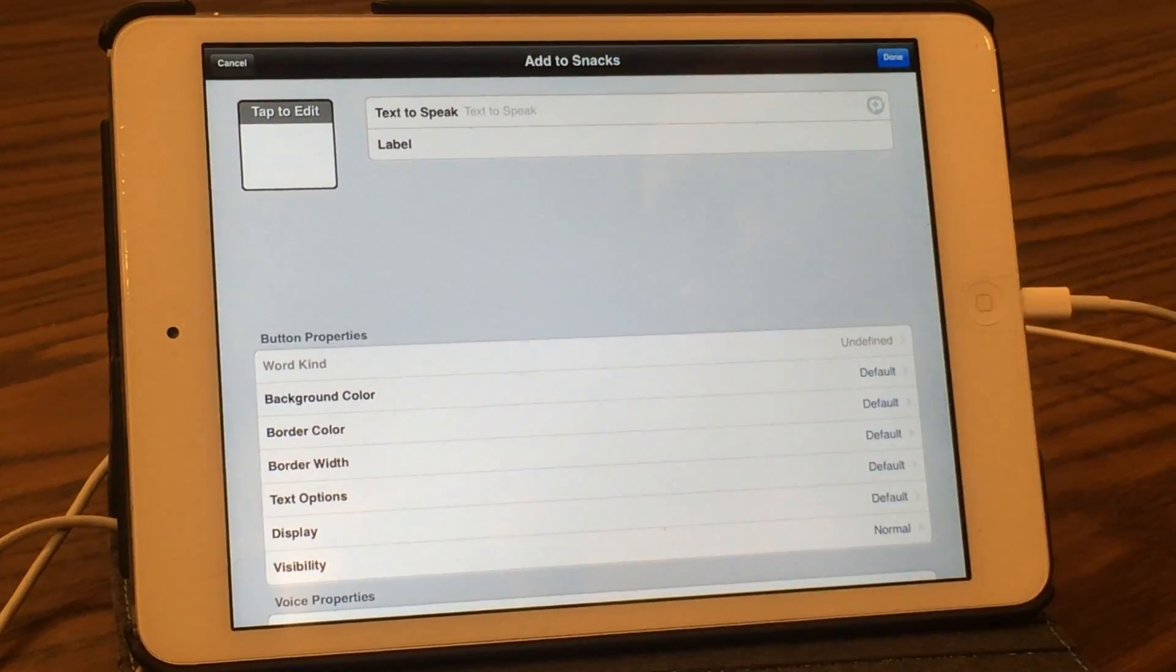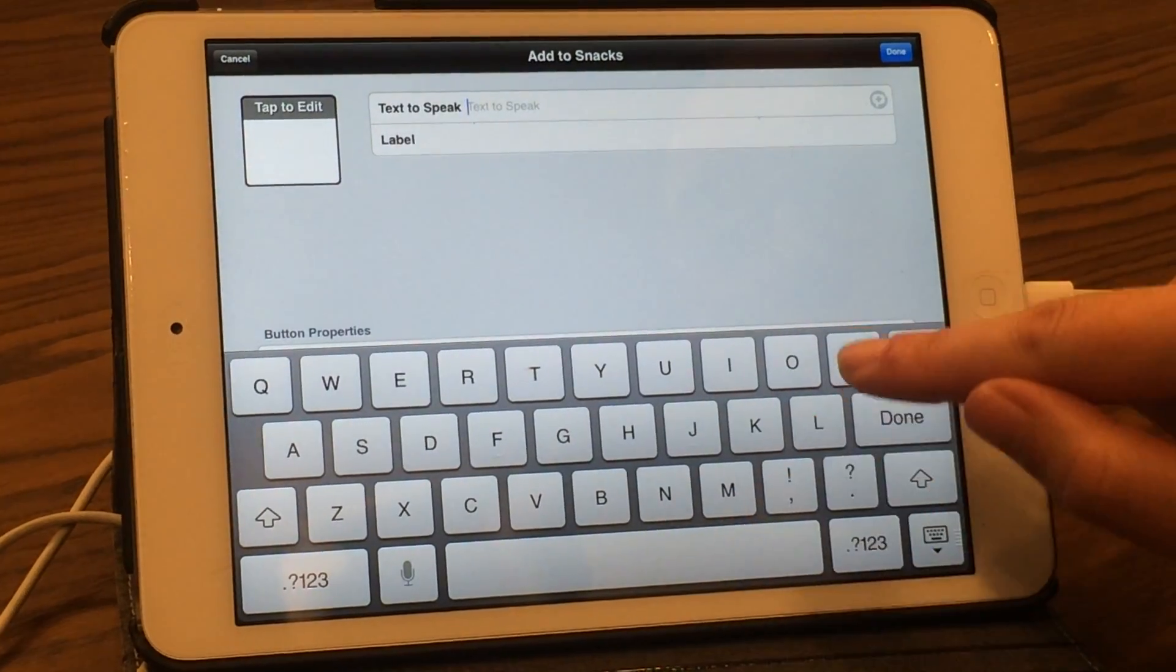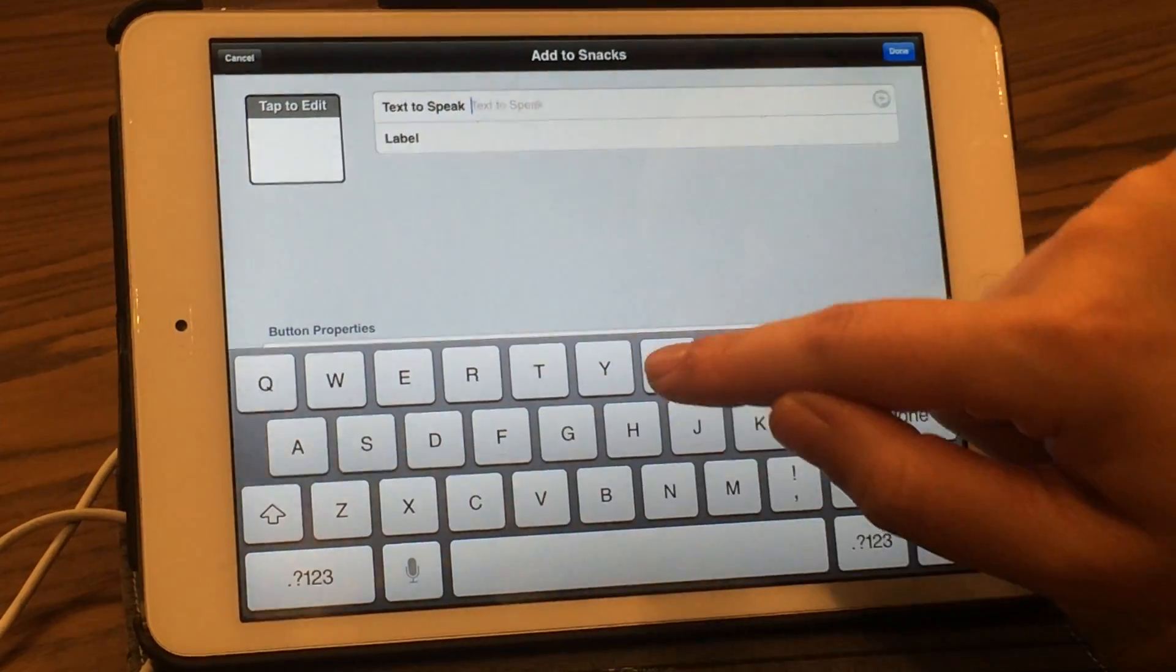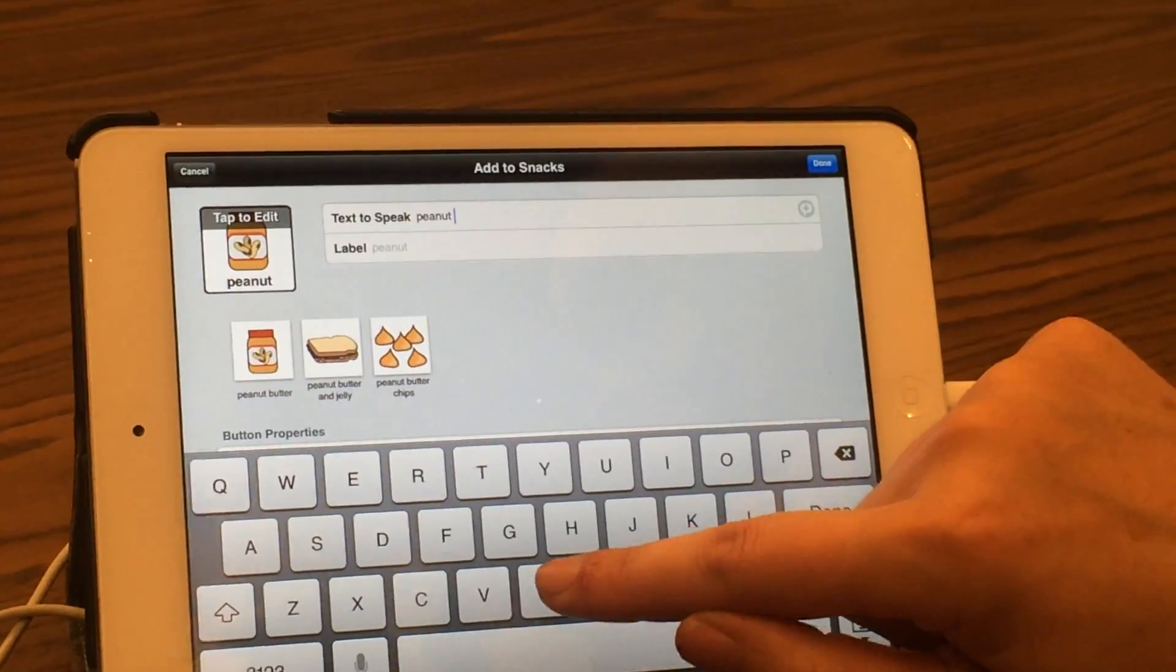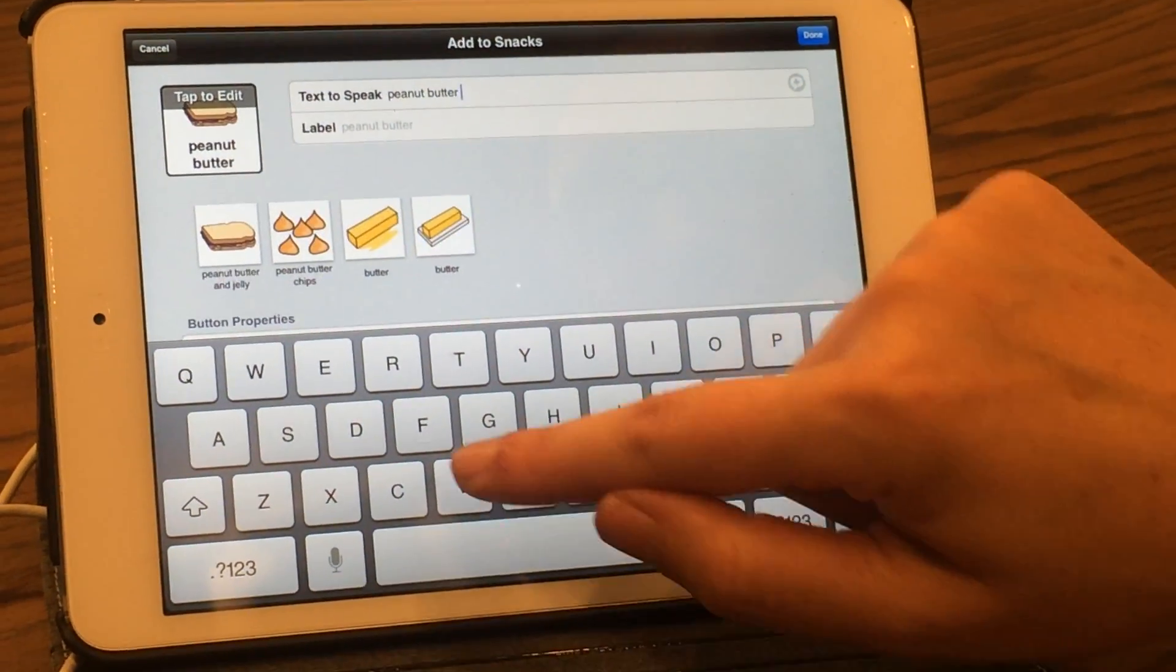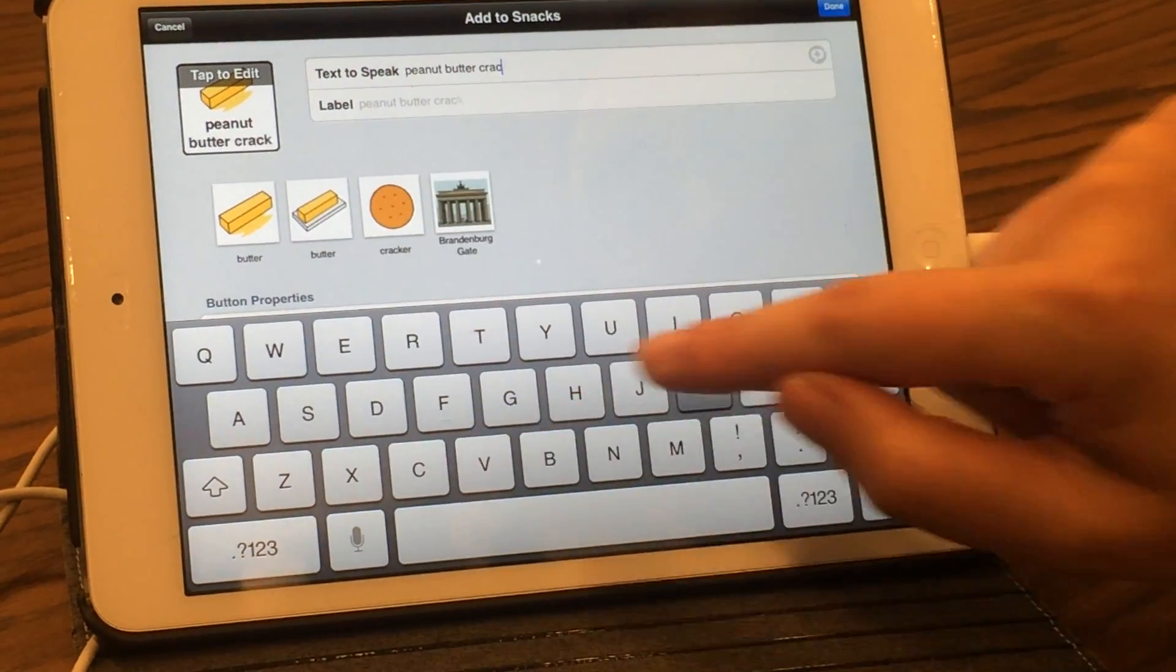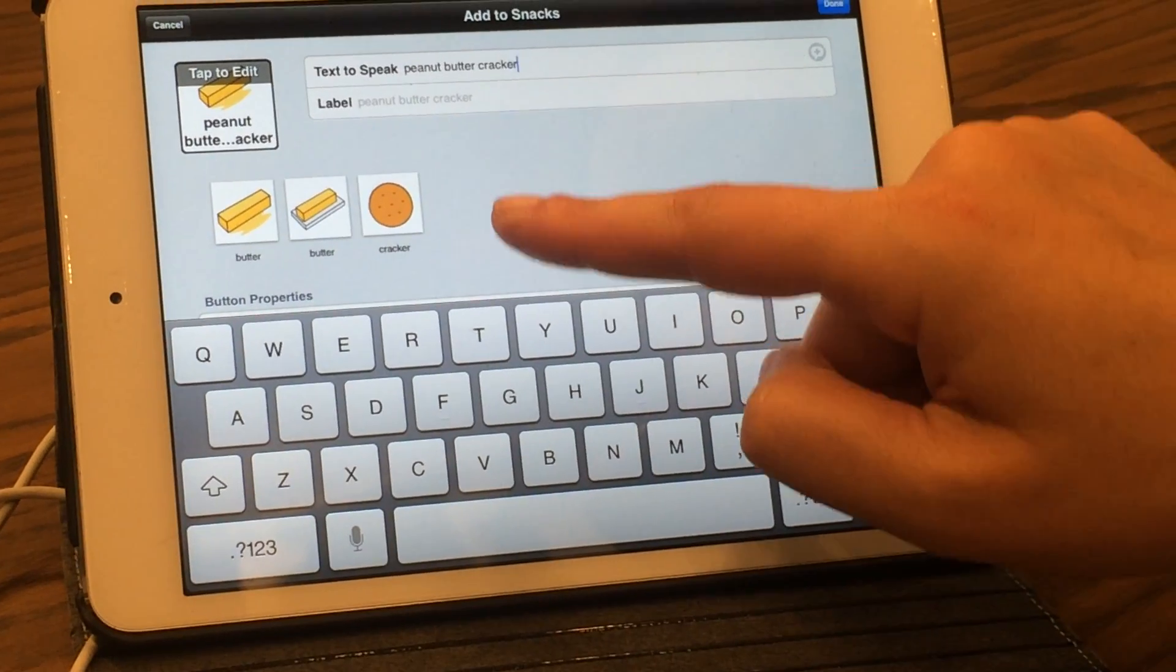Within the screen, we're going to click on where it says text-to-speech and type in peanut butter cracker. You can see some of the icons pop up.